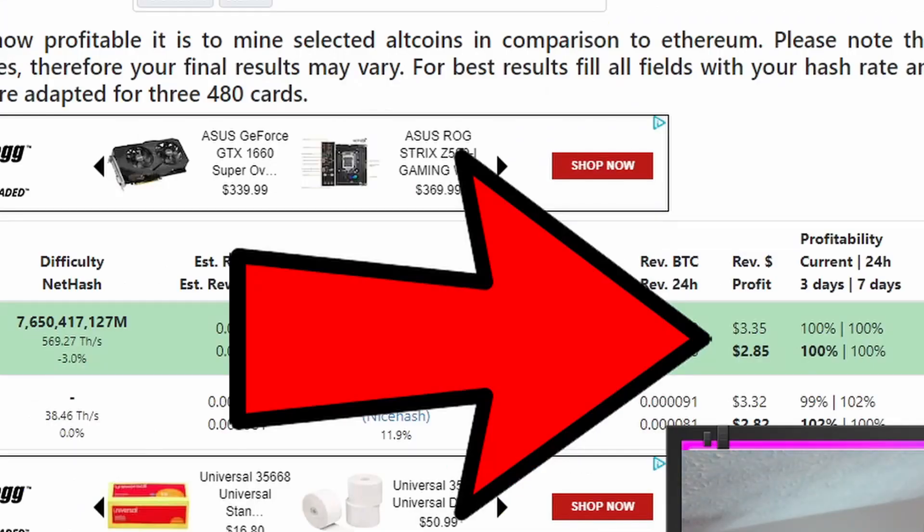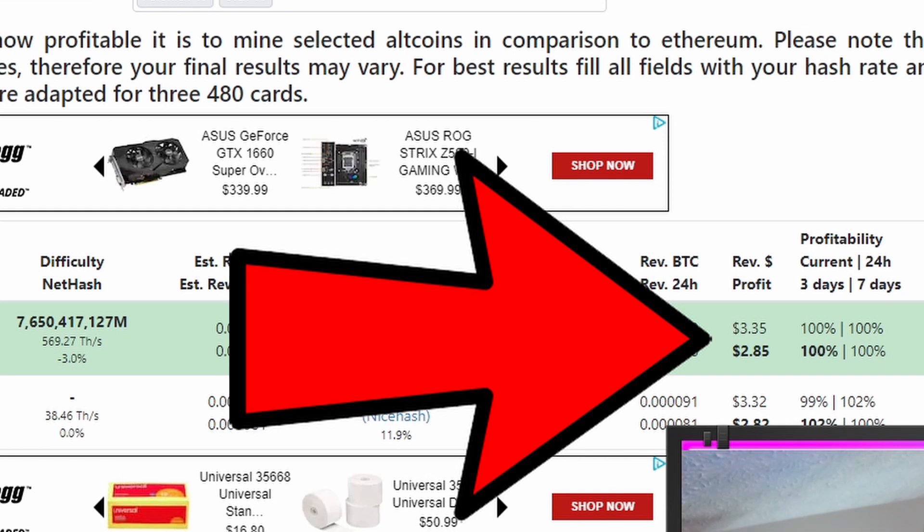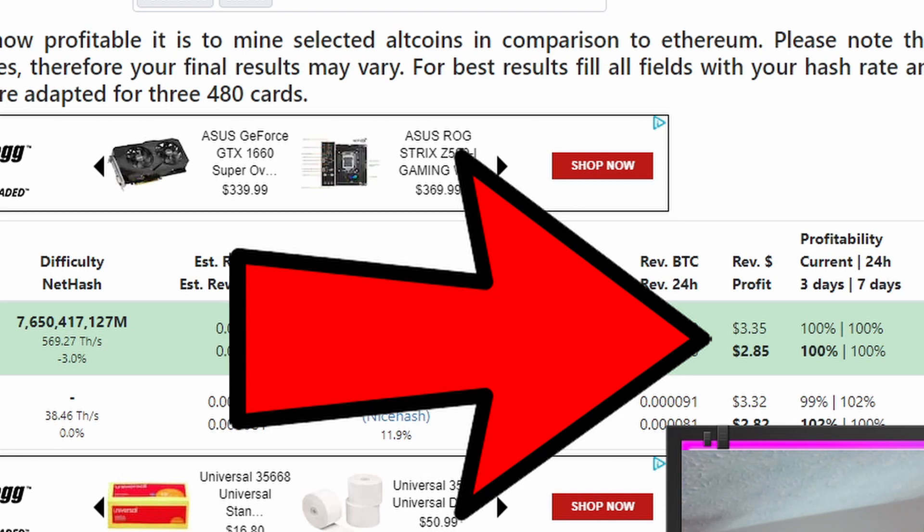Let's calculate this thing and see what we would earn per day as it stands right this moment. So, I would be making on this card as it stands today, $2.85 profit per day as it stands on June 9th at 11:30 a.m. Of course, your mileage is going to vary by your electricity cost because initially this is $3.35 and it's dropping clear down to $2.85 because this thing is using quite a bit of power and not very efficient.